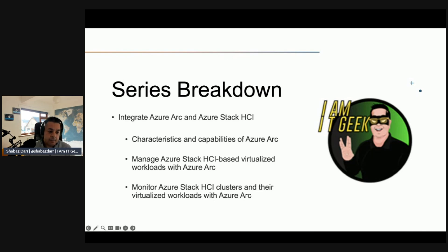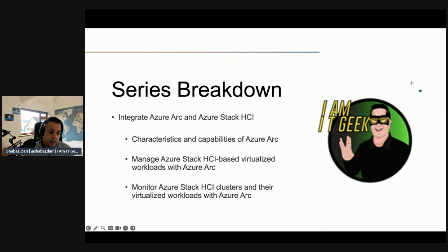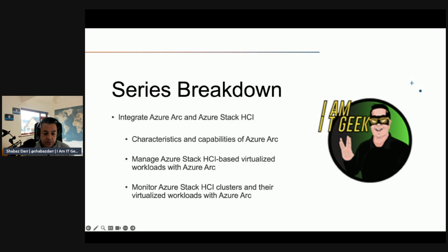To finish off, we'll look at integrating Azure Arc with Azure Stack HCI. Azure Arc being the monitoring and management area of Microsoft Cloud, I need to see how that integrates with Azure Stack HCI in a hybrid on-premises deployment. We'll look at the characteristics and capabilities of Azure Arc, managing Azure Stack HCI-based virtualized workloads with Azure Arc, and monitoring Azure Stack HCI clusters and their virtualized workloads through Azure Arc.